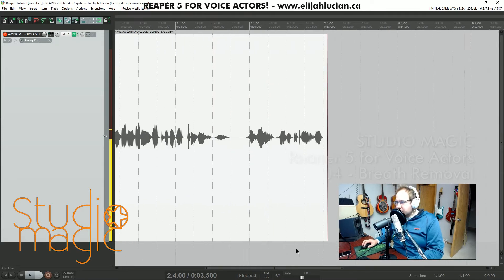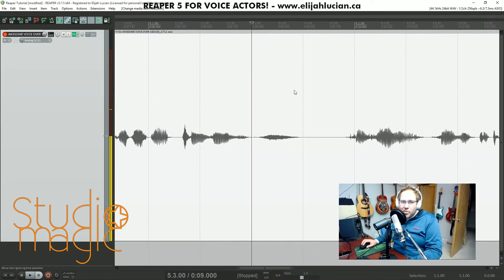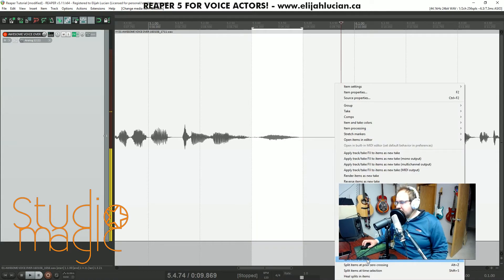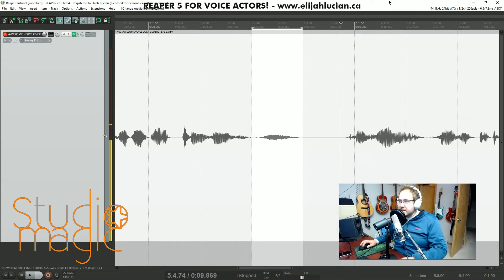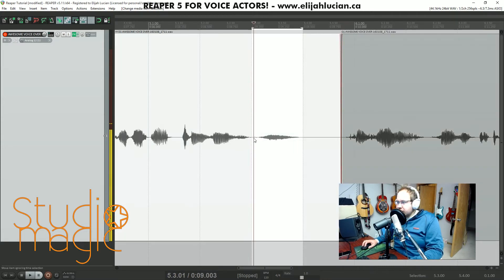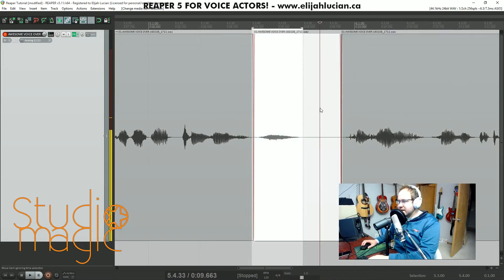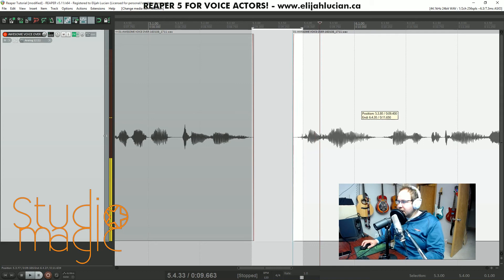So I'm going to segue a little bit into breaths. There's a lot of different ways in different programs to split audio. Split items at cursor — the S button. That's nice. There we go, and then we're going to do it again right here because I want to take out that breath, and then I'm going to move this vocal over.